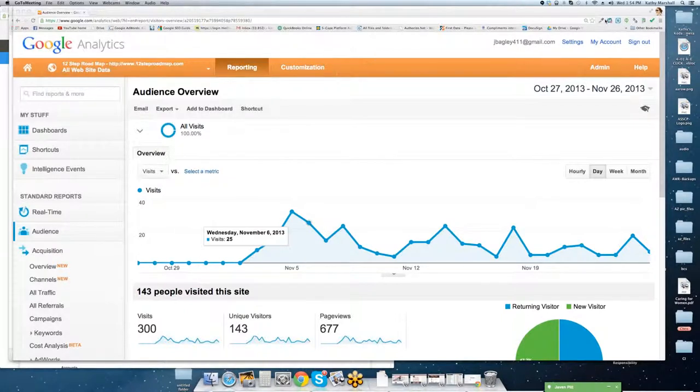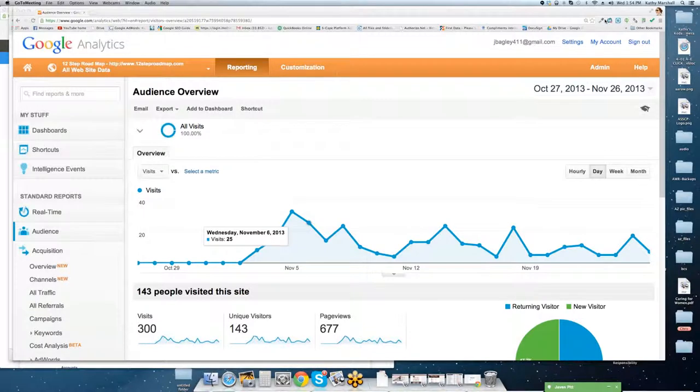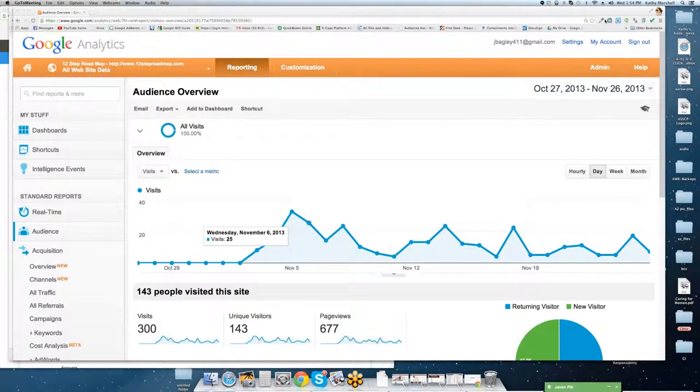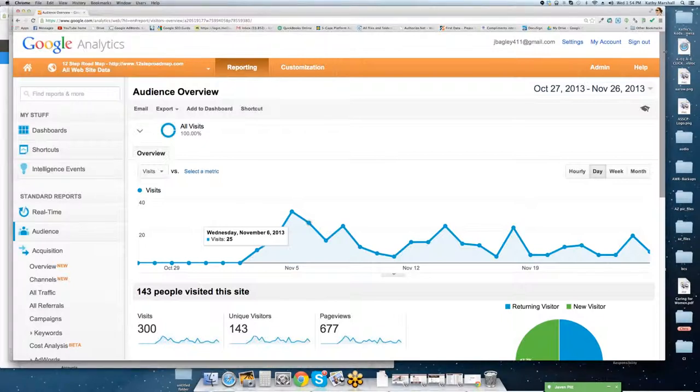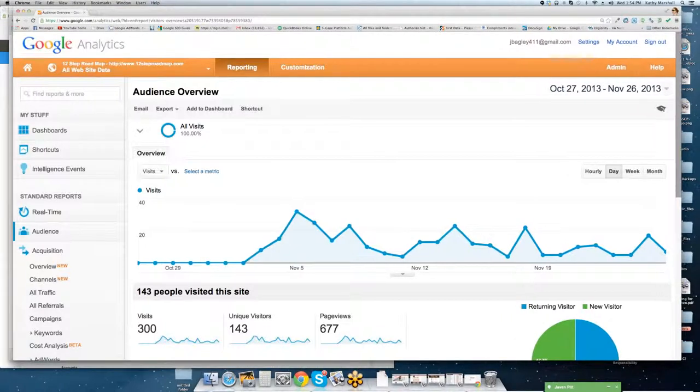By now, you've probably watched a handful of videos and hopefully are not too overwhelmed. We definitely saved the Google Analytics for last as it's probably the most complex out of all of the different Google Apps programs, but also probably one of the most important.